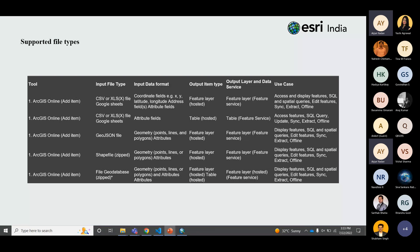Once these files are hosted on ArcGIS Online, users can perform many operations: access and display features, SQL and spatial queries, edit features, sync, and extract data. Each type of hosted layer references a specific type of data service, and each data service supports a specific set of operations. A hosted feature layer is a reference to a feature layer in the feature service used to store your data. A feature layer is a specially enabled table containing features with geometry and attributes. Applications can use feature layers to access, query, edit, and display features in a map or scene.